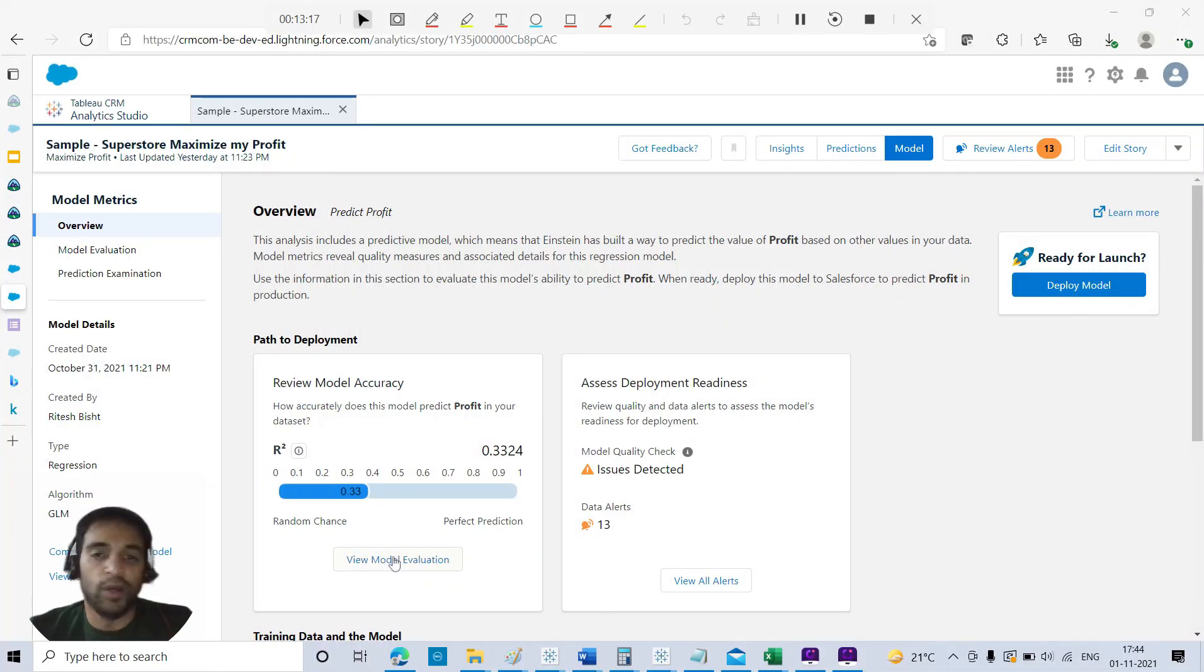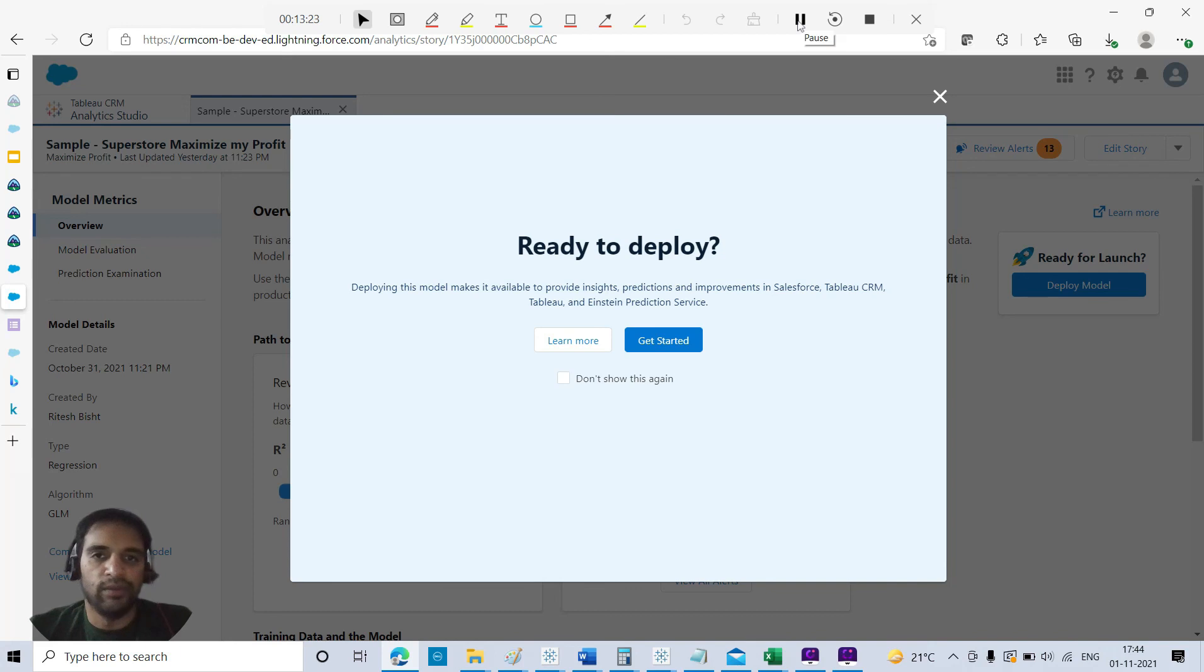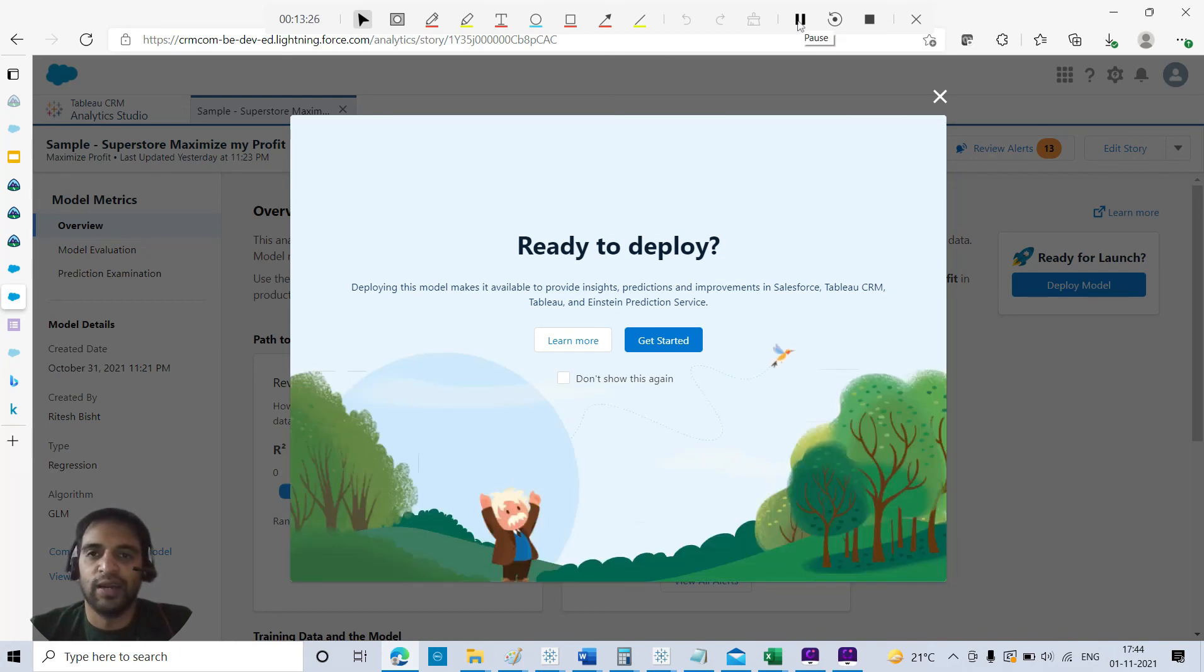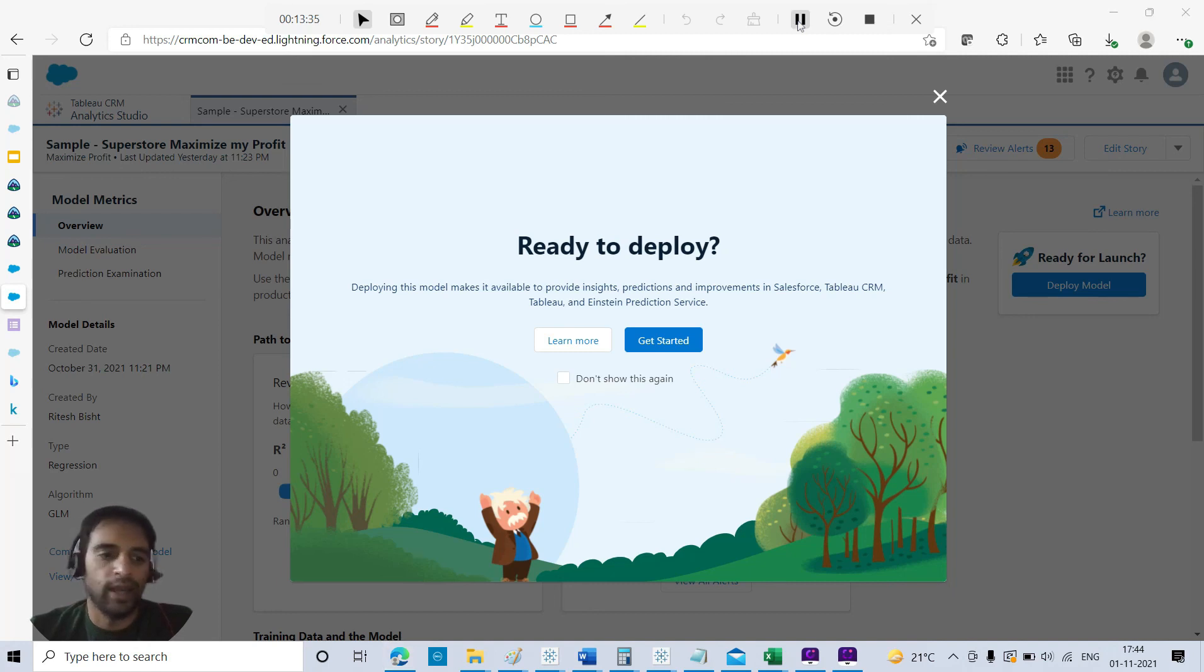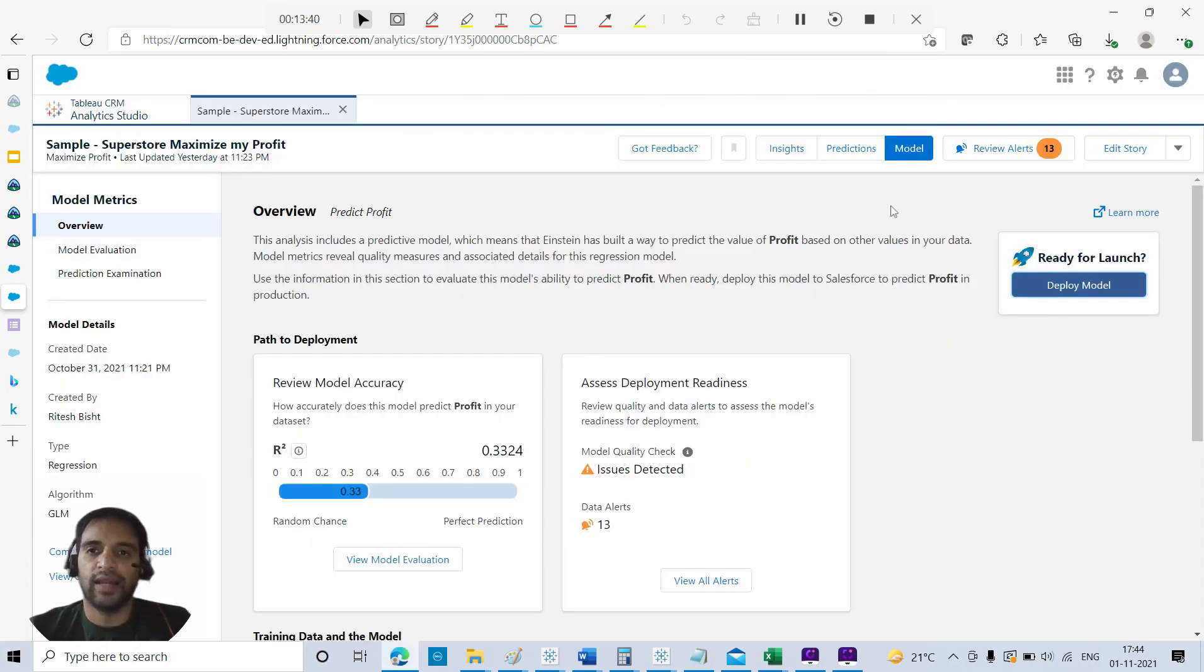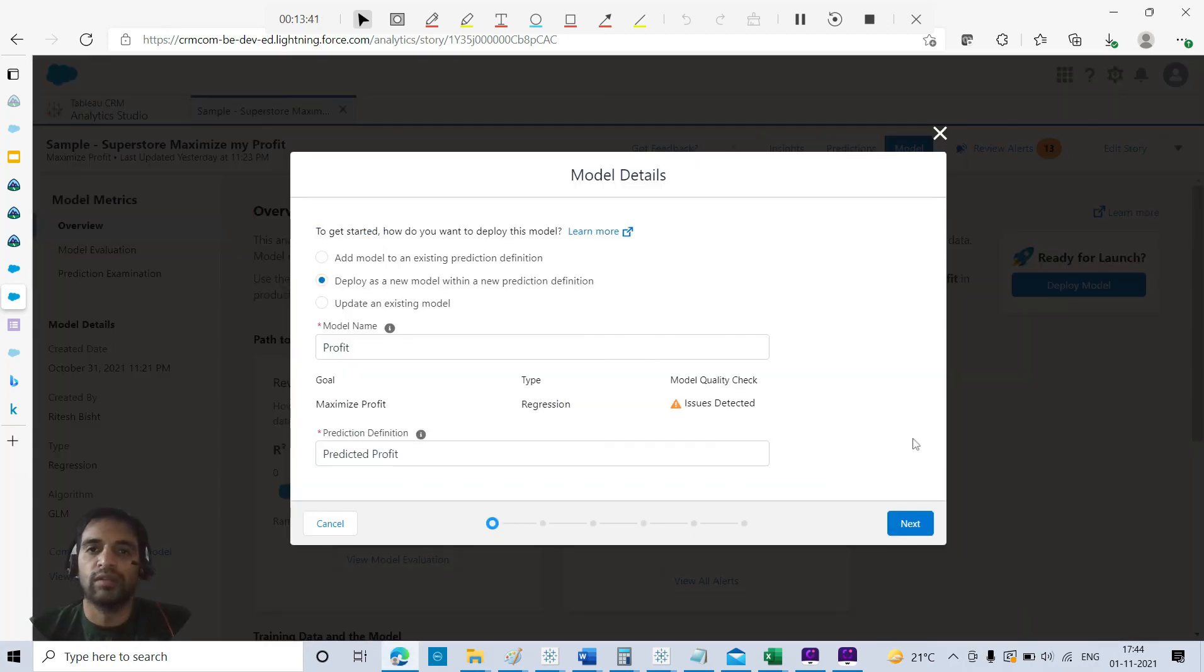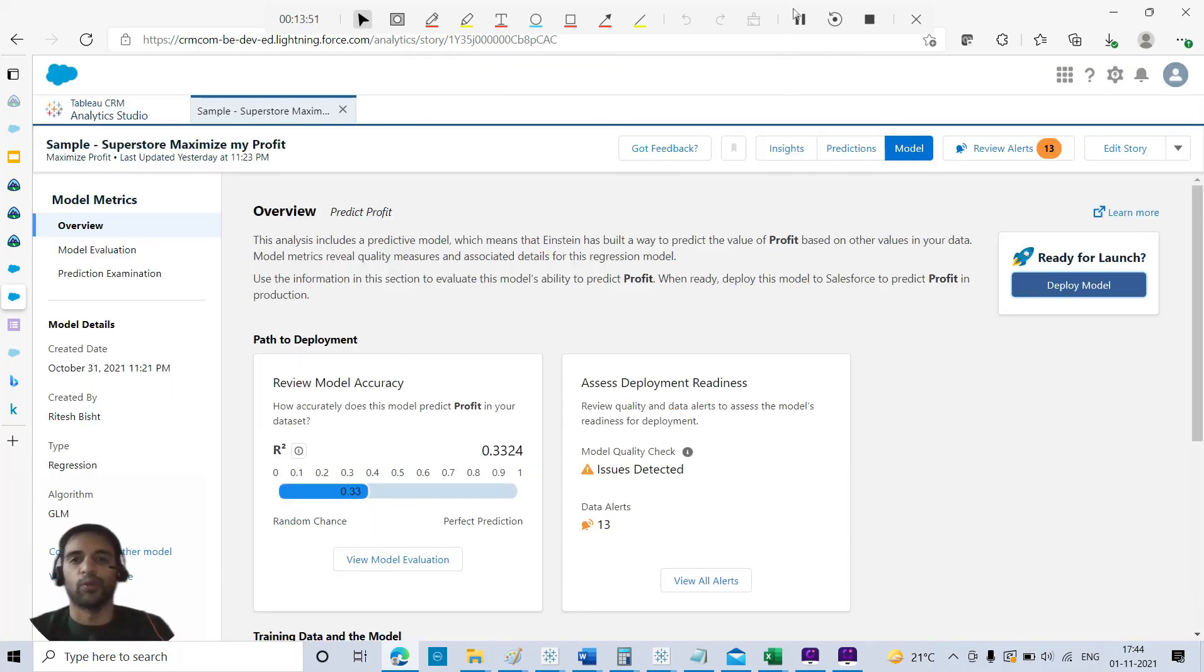You deploy this model to production with this deploy model option. This was all about my first stint with Tableau, or Einstein Analytics, or say Tableau CRM, now formerly Einstein Analytics. I hope this helps. Do take a note of the links that are in the YouTube description because it's free and you can also perform the same action that I have done today. This is Ritesh signing off from Dancing with Data. Bye-bye.